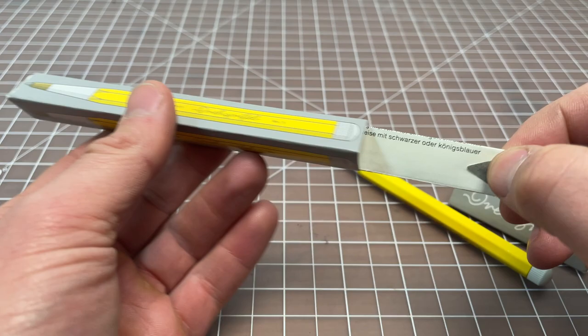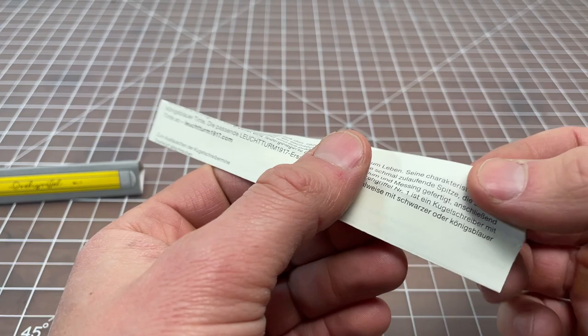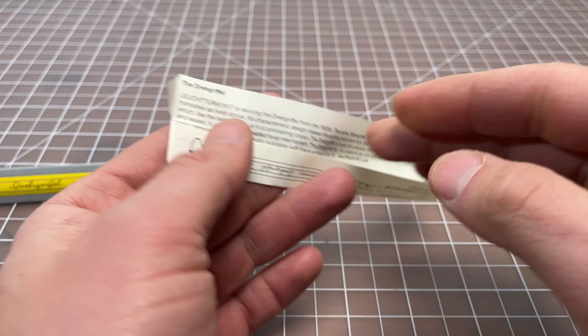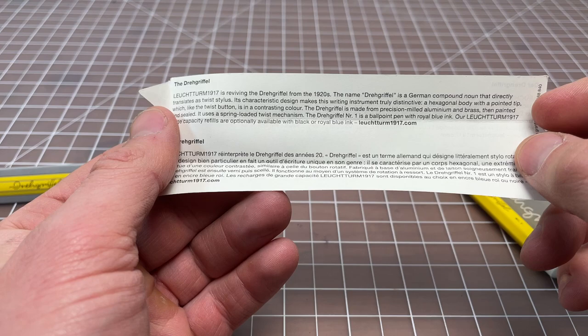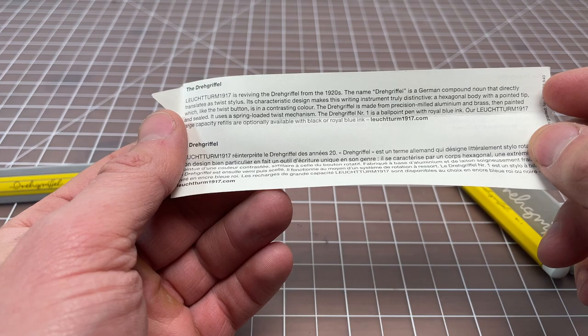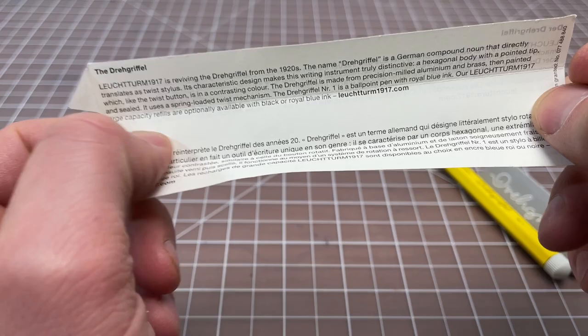Not too much else on the box. Of note, there were some instructions in here, and I don't think there's anything particularly notable here. We'll see a little bit of information about the Dergriffel. It's a pen based on a pen from the 20s in Germany, and you could pause it and get the full download if you'd like.